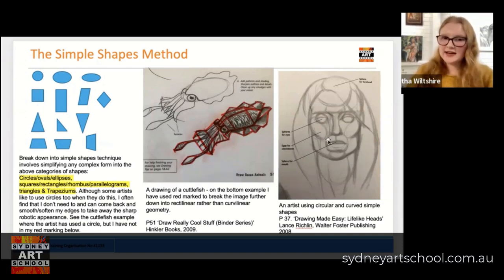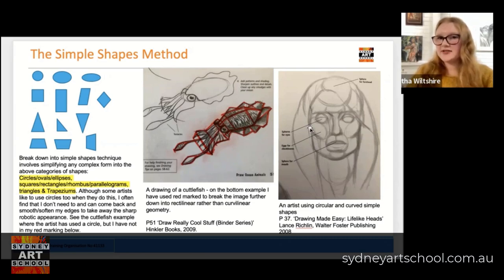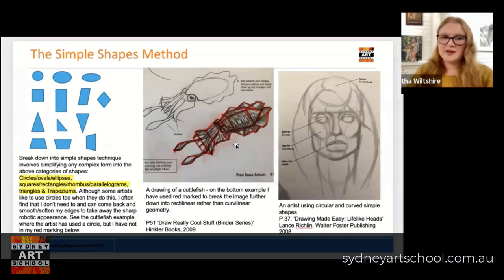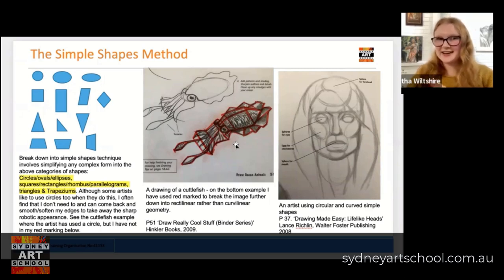You'll be able to see that artist Lance Richland in his book Drawing Made Easy: Lifelike Heads has used a ton of ellipses, circles, and ovals in his construction. In another image I've taken from Draw Really Cool Stuff by Hinkler Books, I've taken a little cuttlefish and used the simple shapes method to break it down without using any ellipses, circles, or ovals whatsoever, because I'll be able to come back in and turn this now very rectilinear, cubist-looking cuttlefish into a nice curvilinear, organic cuttlefish by softening those edges once I'm sure the dimensions are correct. We can apply this either all over the form or as a way to correct yourself if you discover problems as you go.